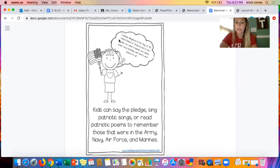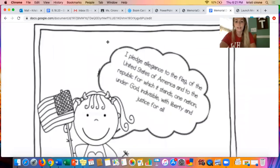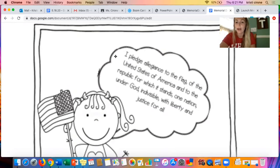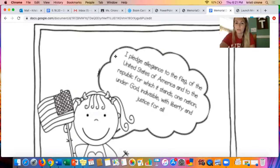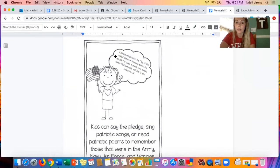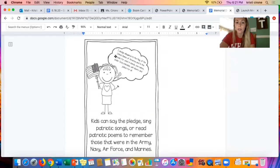But for now, we could practice together right now. It says: I pledge allegiance to the flag of the United States of America, and to the republic for which it stands, one nation, under God, indivisible, with liberty and justice for all. This might sound a little familiar because we do say it at school in the morning, and this helps us celebrate Memorial Day.